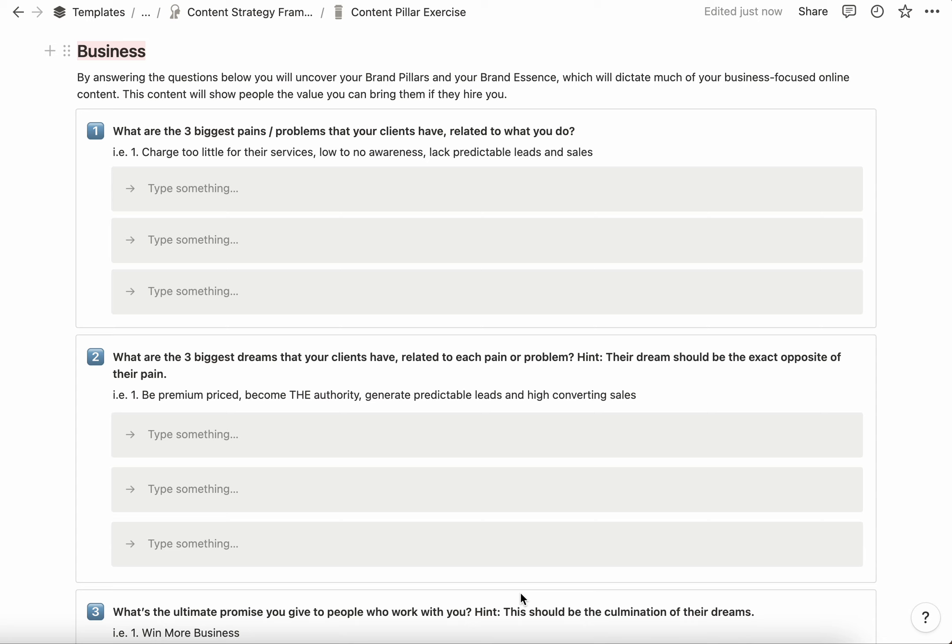The content pillar exercise is really important because it's going to ask you some questions so that you can come to a clear understanding of what value you bring potential customers in terms of the business that you provide, as well as what values and beliefs you hold as a business owner. Both are really important when it comes to your content because one shows people what they'll get when they work with you, and the other shows people who you are and why they should work with you.